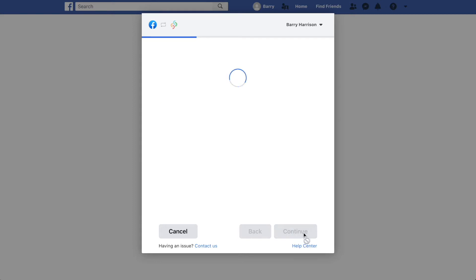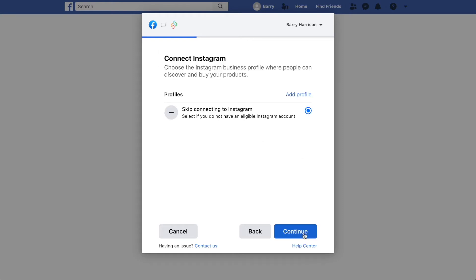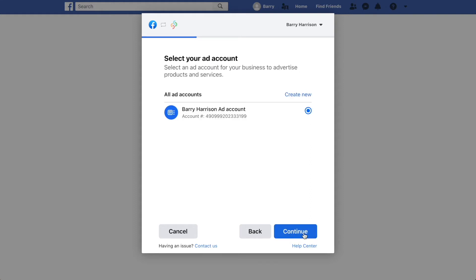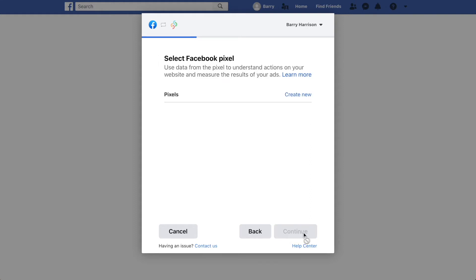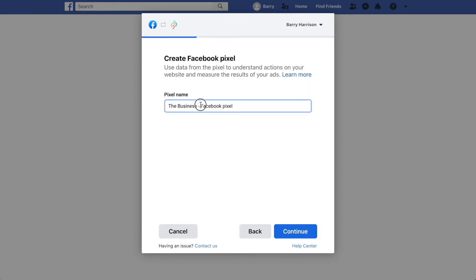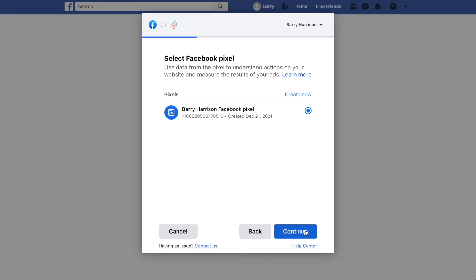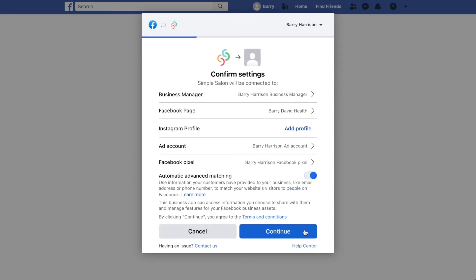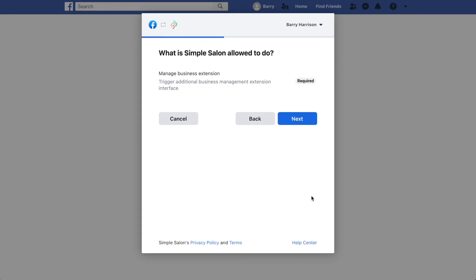Once that loads, select your ad account and click Continue. At this point we're not going to connect to Instagram just yet — there is a different way to do it — so click the little blue circle next to 'Skip connecting to Instagram' to make sure that's highlighted, then click Continue. It's getting us to choose the ad account again, and the next step is to create a Facebook pixel if you haven't already got one. Replace the text with your business name, click Continue, choose the Facebook pixel account, and click Continue.